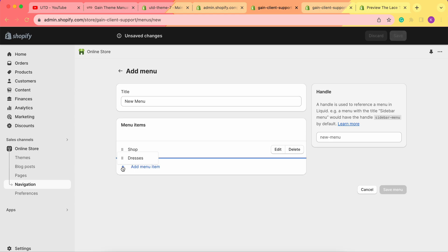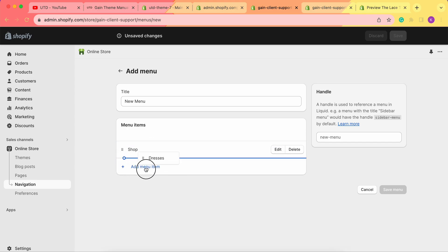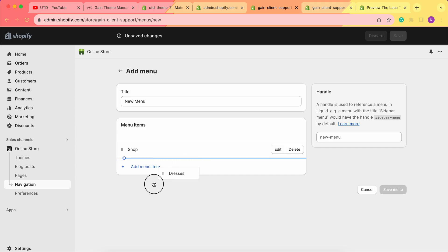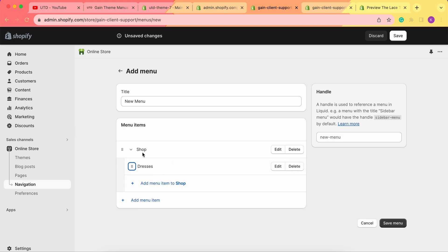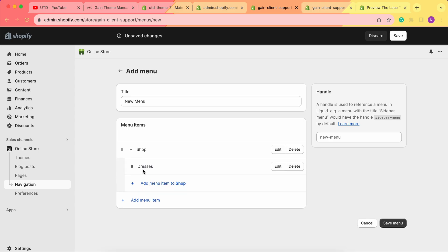So in order to make the dresses menu a sub-menu of the shop menu, we need to click on the menu and move it underneath the shop — not above, but underneath the shop — and then move it to the right side. As you can see, when I do this, we see this movement, and when I move it underneath the shop, now we have the shop menu with the dresses sub-menu.